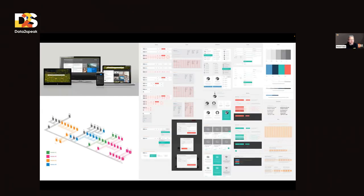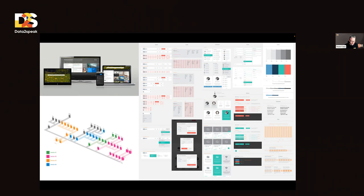I've really worked across all sorts of design touchpoints you can think of — from websites to apps, software applications, TV, games — really the full gamut of user experience.